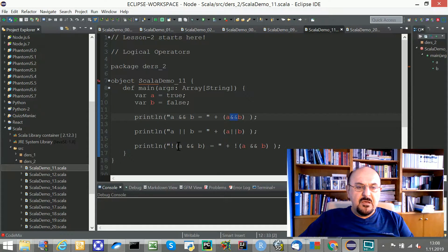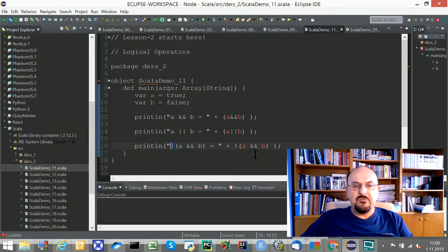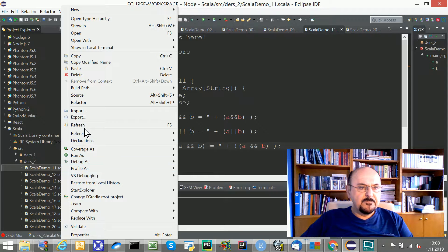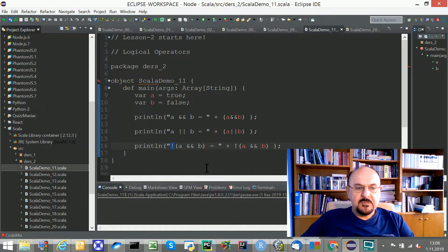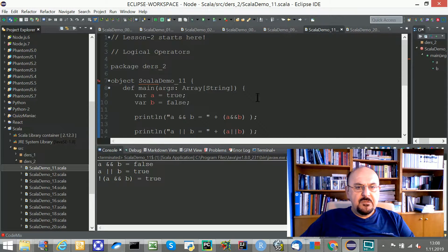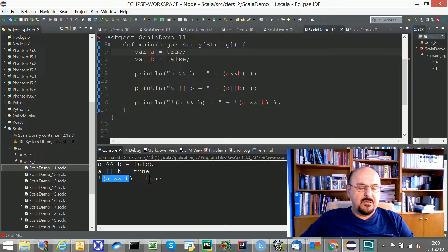This is the negation — after you complete the evaluation of the inner brackets, you have to negate the logical result. When we run this: A AND B gives true AND false, which is false. True OR false gives true. And the negation of that result equals true.